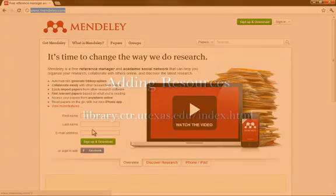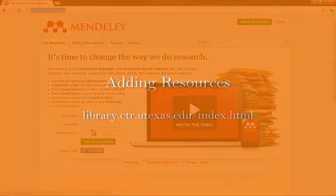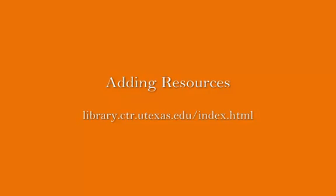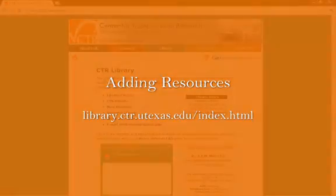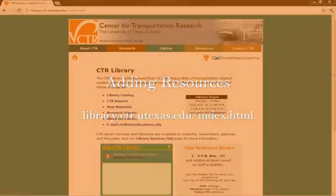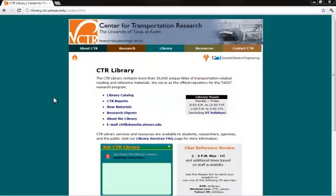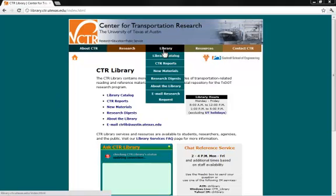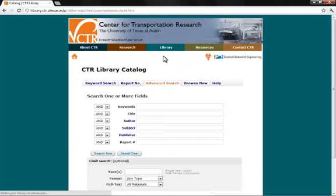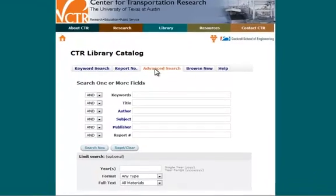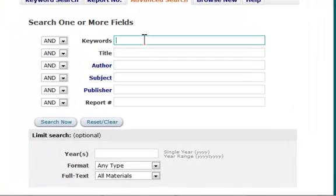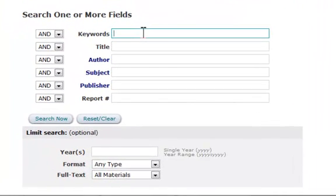The first thing we're going to do is add resources, and to do that we're going to go to the CTR library site. The CTR is the Center for Transportation Research, so if you happen to have a paper that you need, you can go to the library catalog there and say we want to search for something like sustainable public transport.